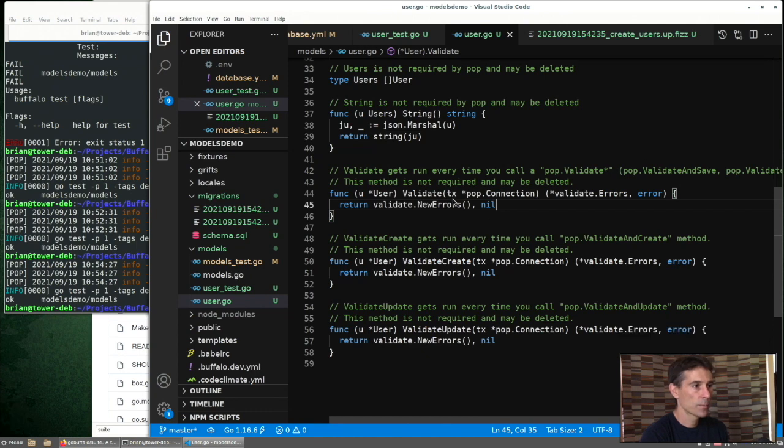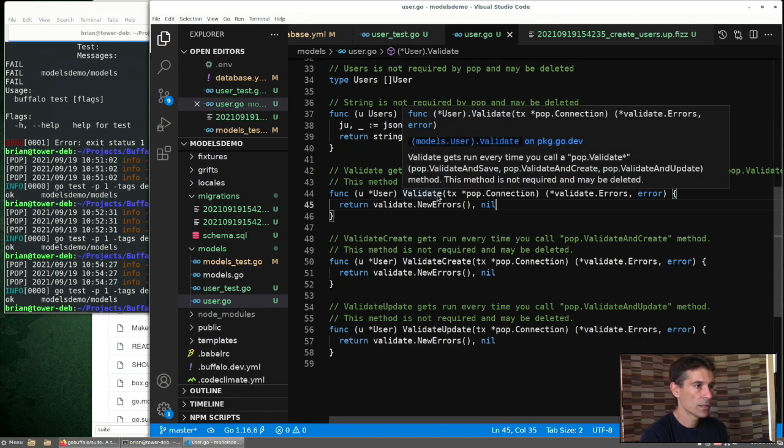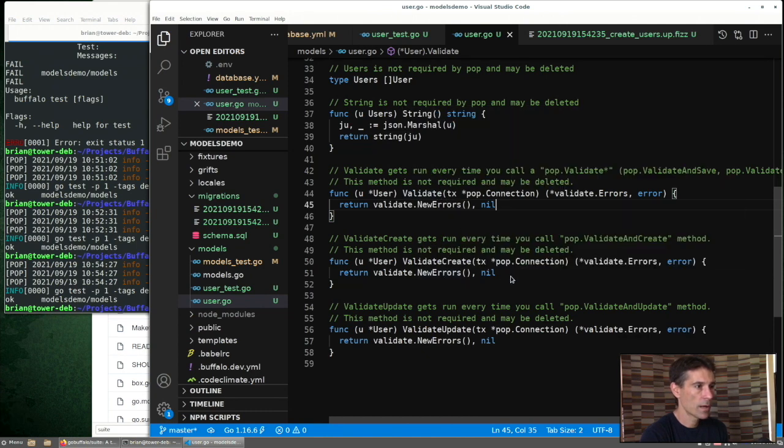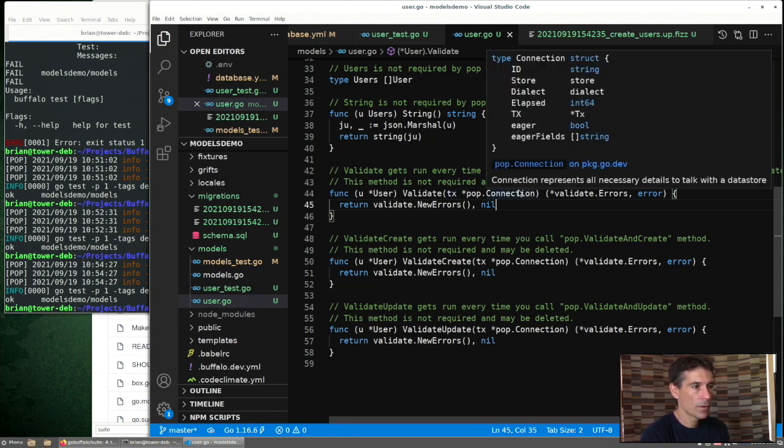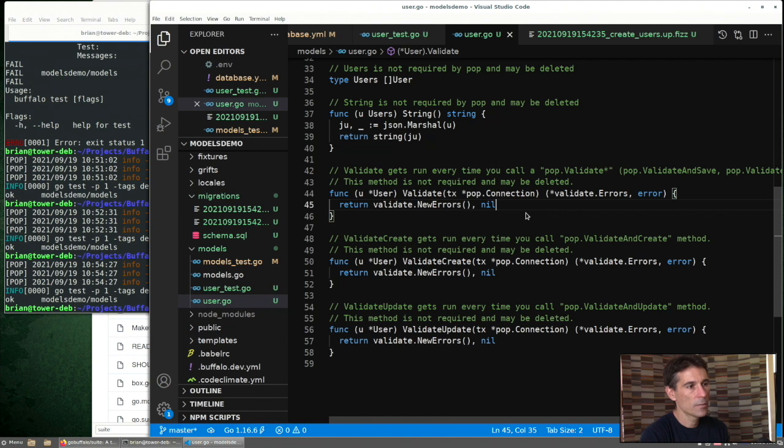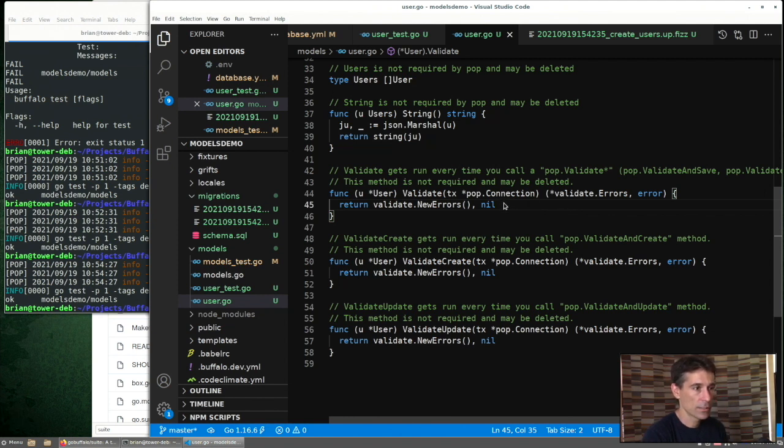The ones to look at specifically are the ones at the bottom. Validate, validate create, and validate update. We can see those take a parameter as the database connection. So right now, we have no validations. Let's add one.